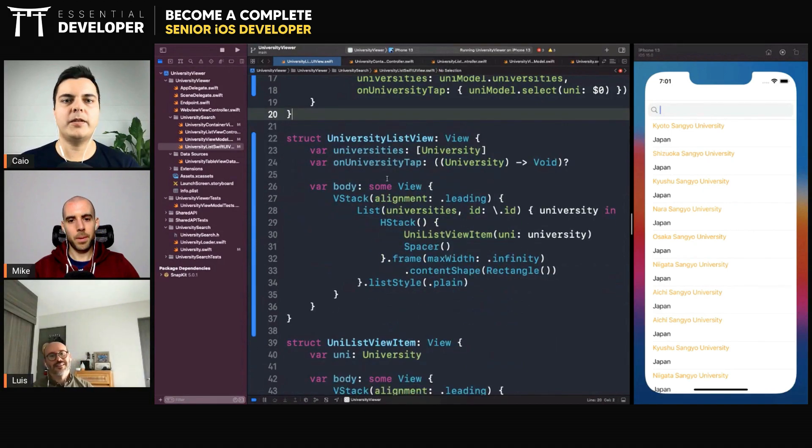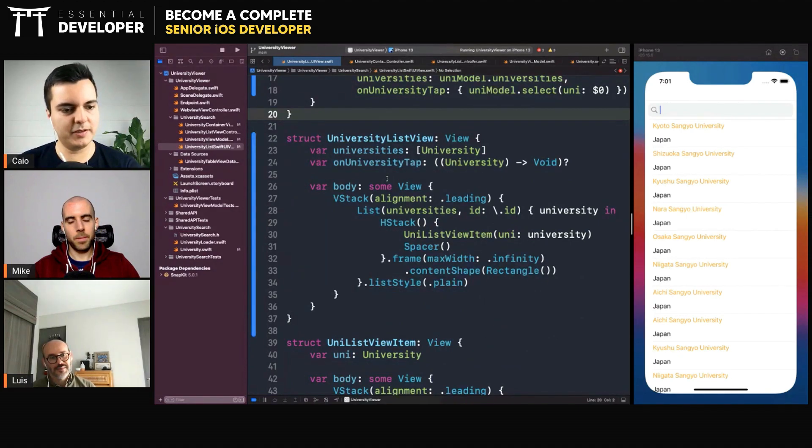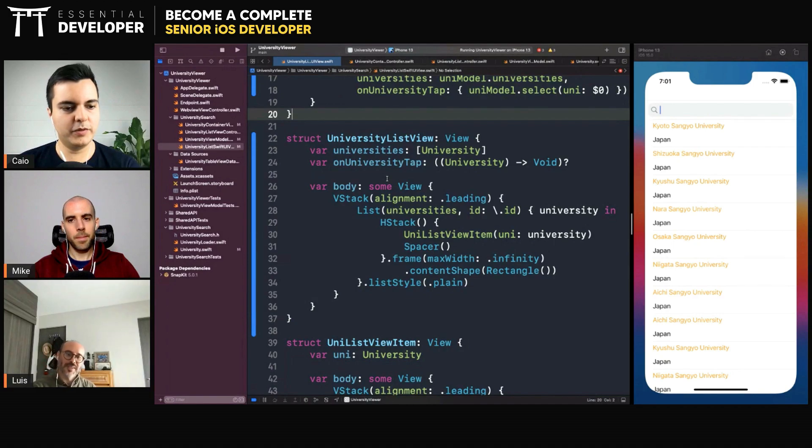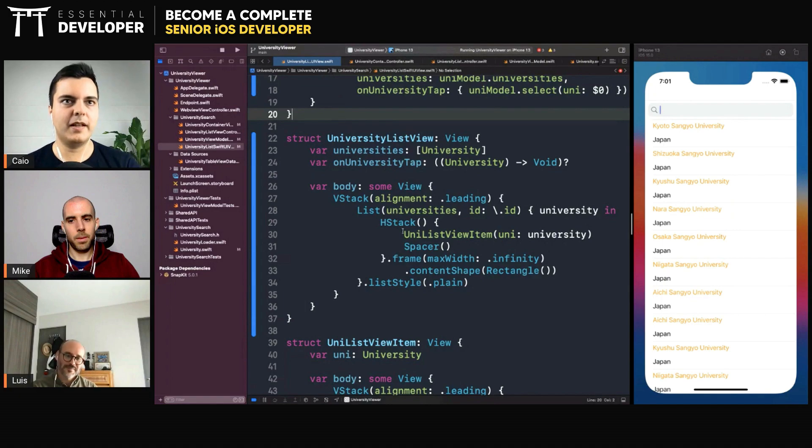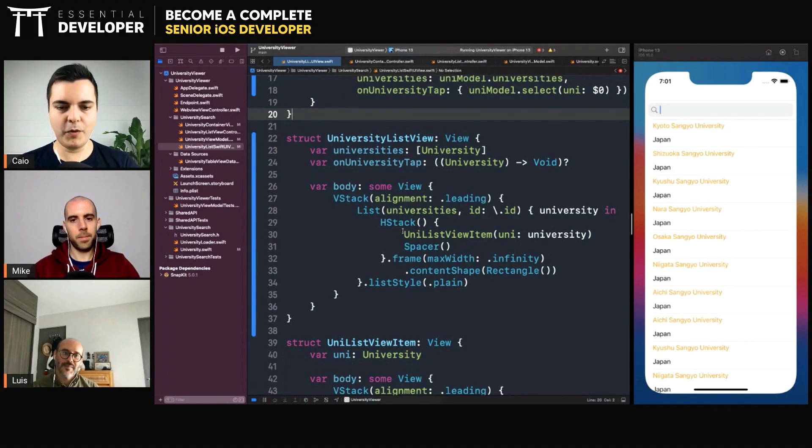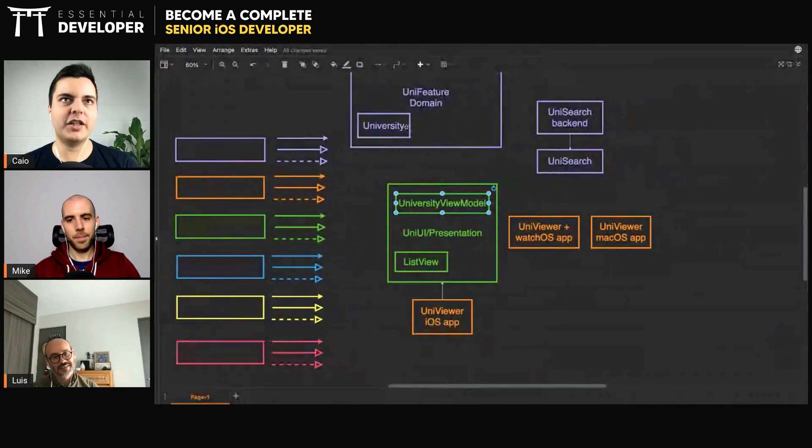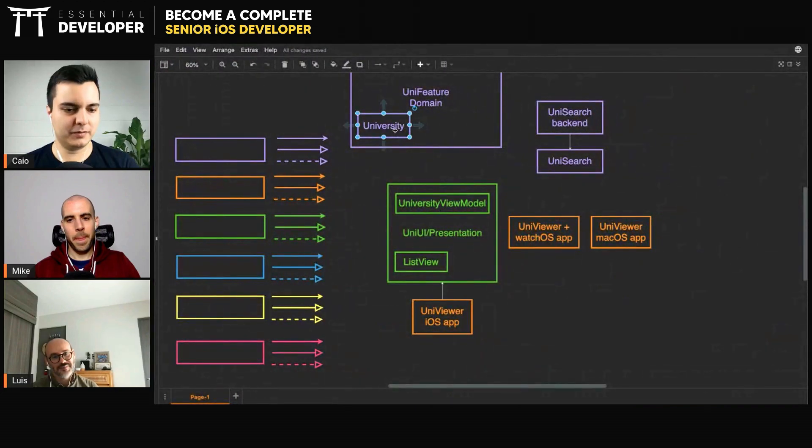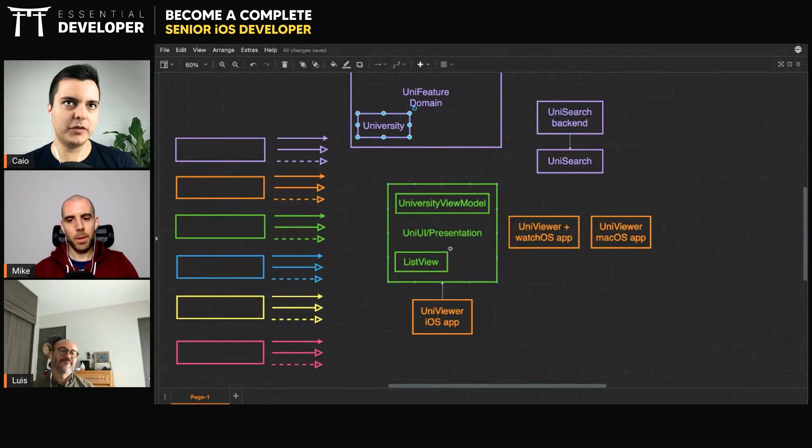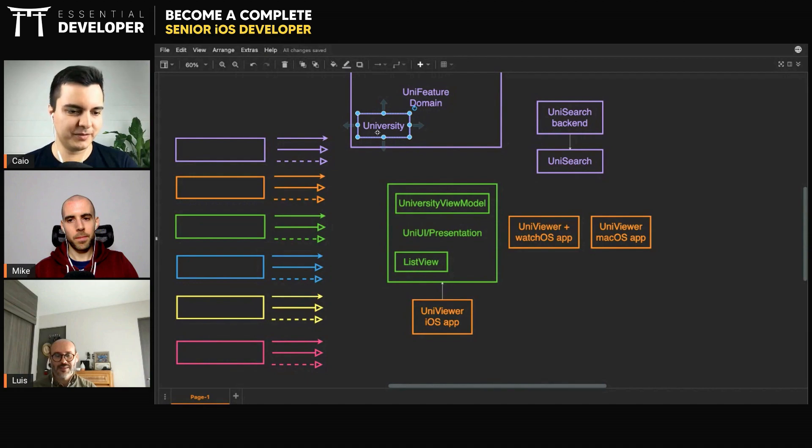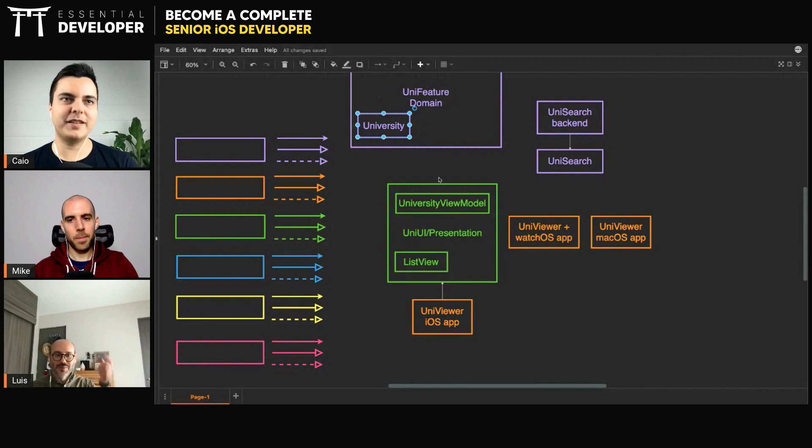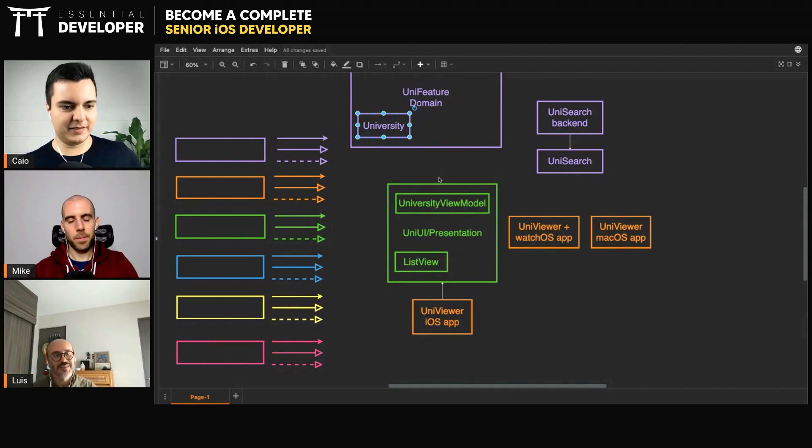And you want to decouple two modules. You don't want module A knowing about module B. And you don't want module B knowing about module A. You need an adapter in the middle that will bridge this communication. And each module will have its own models instead of using a shared module. If you start sharing modules, you create coupling there. And then every time you change this module, you may break other modules. If you add a property, if you remove a property, you break all the other modules.